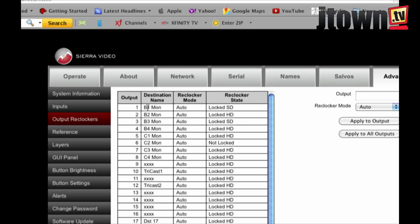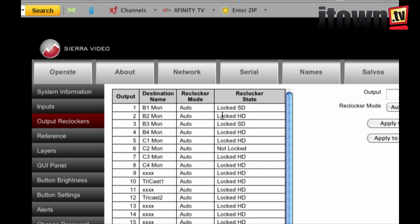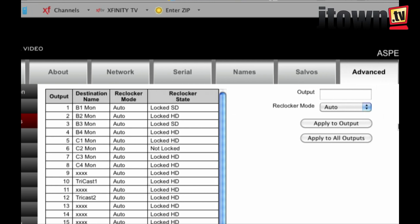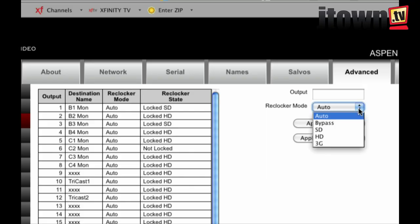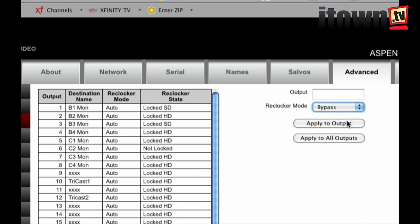If you are not using a standard data rate such as 1.5 gigs or 3 gigs per second, you can turn off the reclockers. Here, B1 has been detected as standard SD-SDI, B2 as HD-SDI — auto detection on what kind of signal is coming in. The reclocker mode is set to auto, so when it detects SD it reclocks at SD rates, and when it detects HD it reclocks at HD rates. For non-standard systems like the 19 megabit per second ATSC data rate, you go from auto into bypass and force the reclocker off, allowing you to route non-standard bit rates to any output.